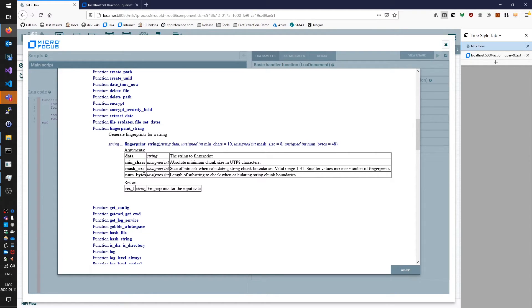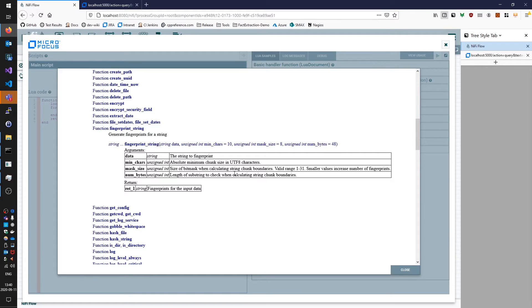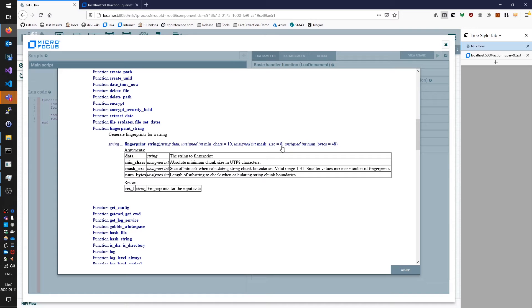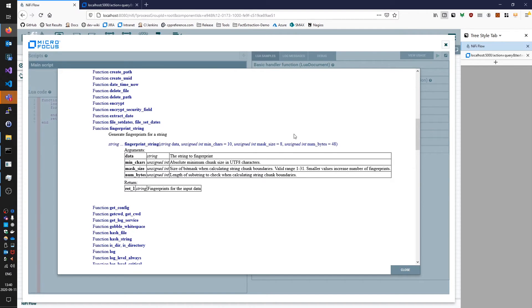The mask size here basically determines roughly the number of fingerprints you get. The valid range is one to 31 and default is 8, and in broad terms if you increase that value by one you will halve the number of fingerprints you get. If you decrease that value by one you'll double the number of fingerprints you get. It's not a guarantee but it will roughly match those ideas, so you can basically control the number of fingerprints you get back for a given amount of text there.